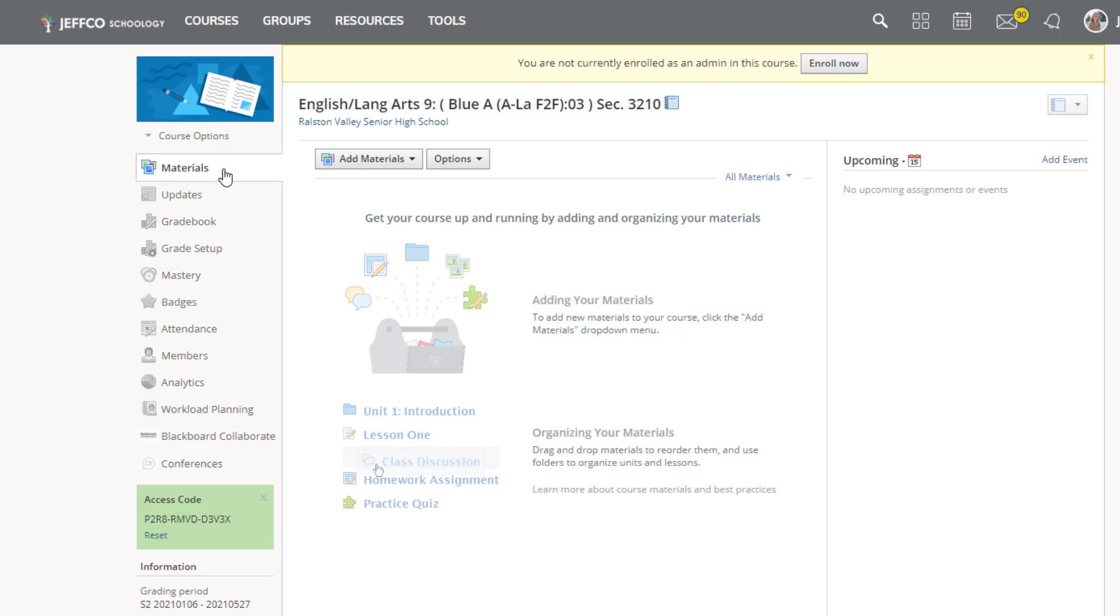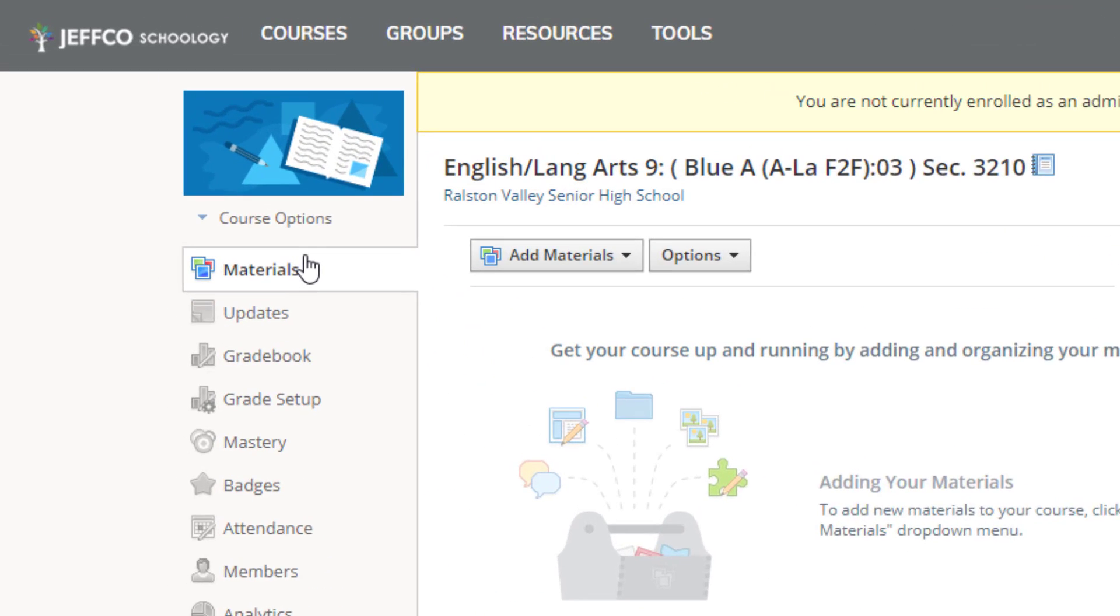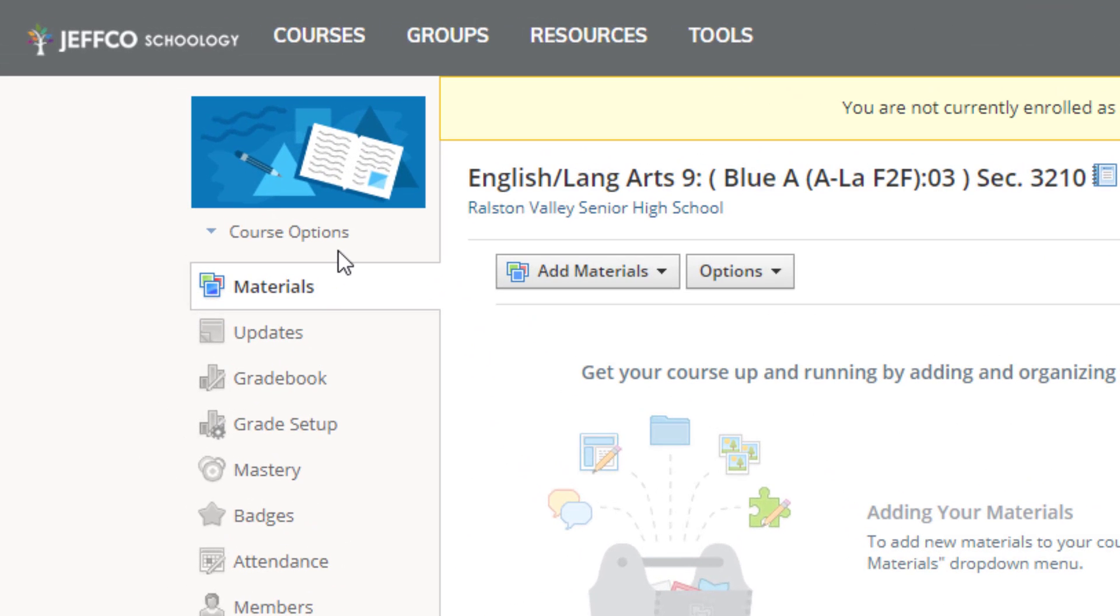Once your sections are linked, you're going to need to go to each individual grouping of classes or linked sections and go to the course options menu.